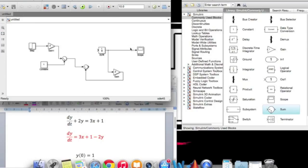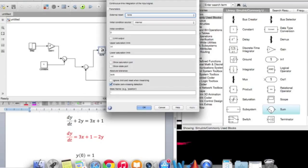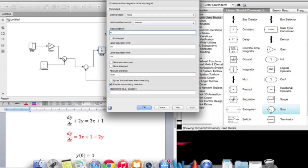And now we model the whole equation. The final thing is to connect the other sum with the other side of the integrator. This is our final result. In order to change the initial condition, which is y(0) = 1, double-click on the integrator and change the initial condition to 1. Click OK.